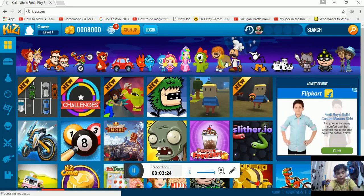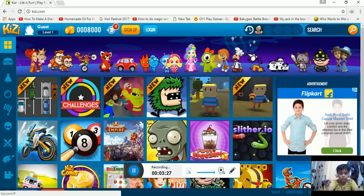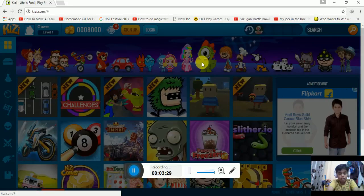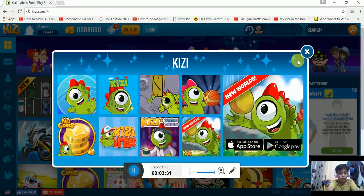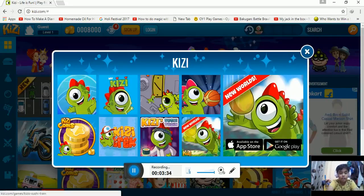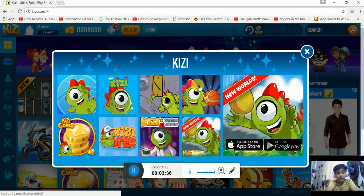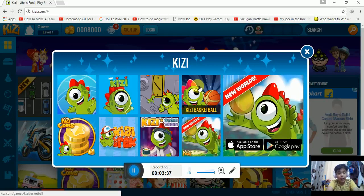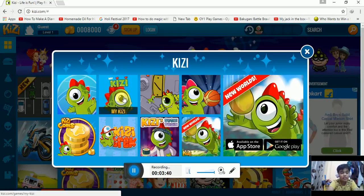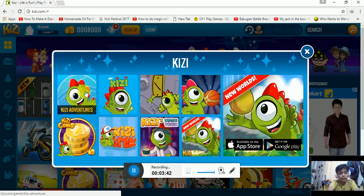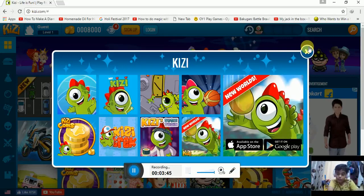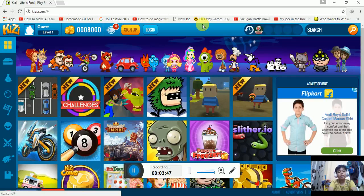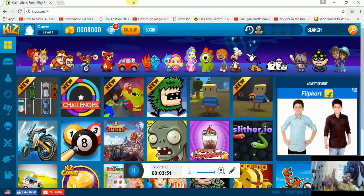There are many more games you know, easy little world, kizzy cars, kizzy friends, sushi train, basketball, kizzy go, kizzy mind, kizzy adventures. This is it. Thanks, I hope you subscribe and I want two thousand more subscribers.